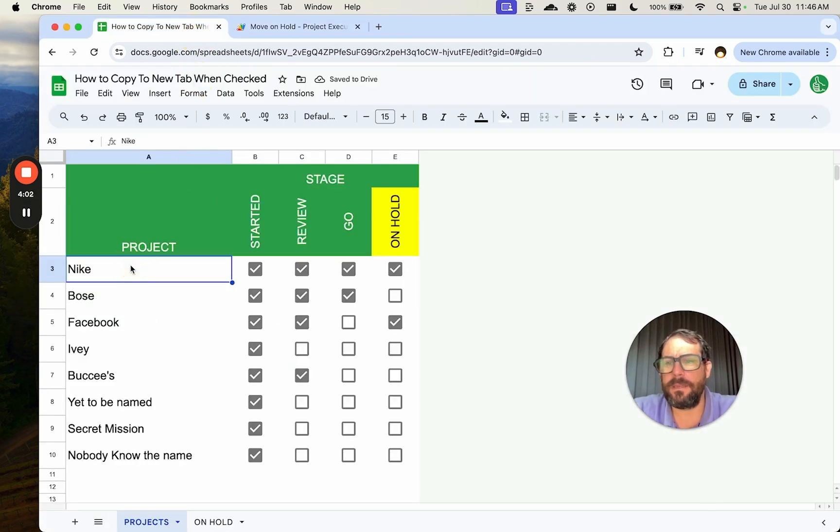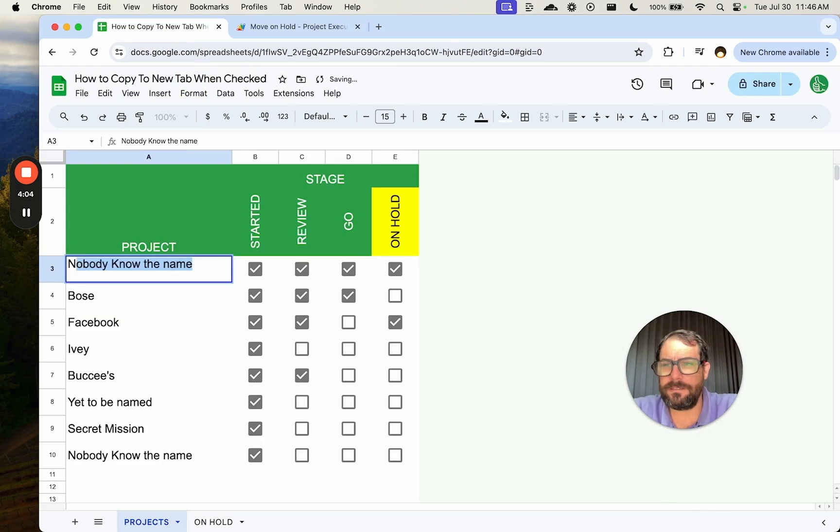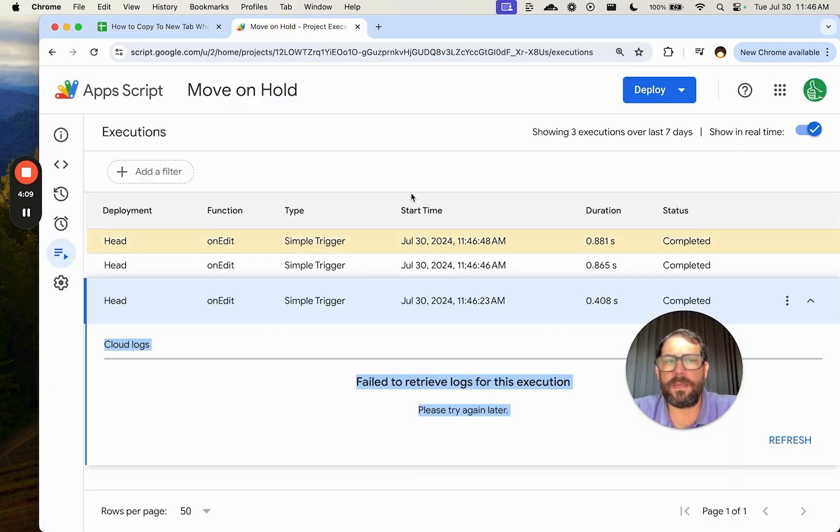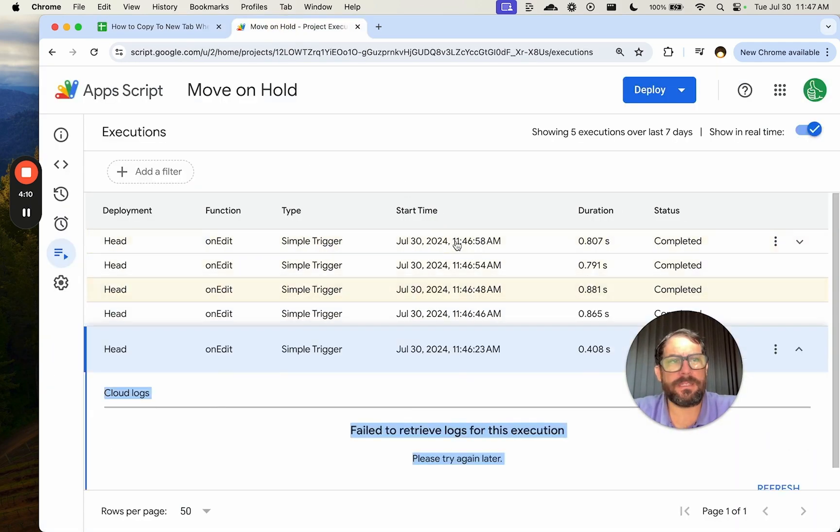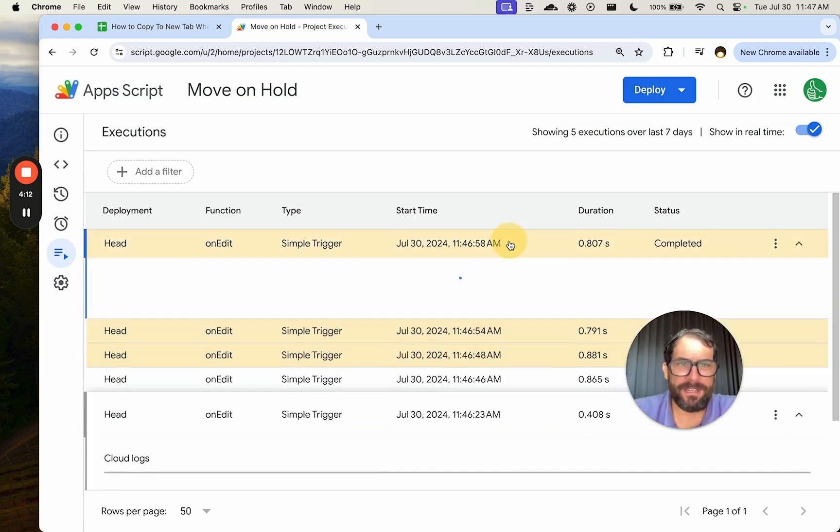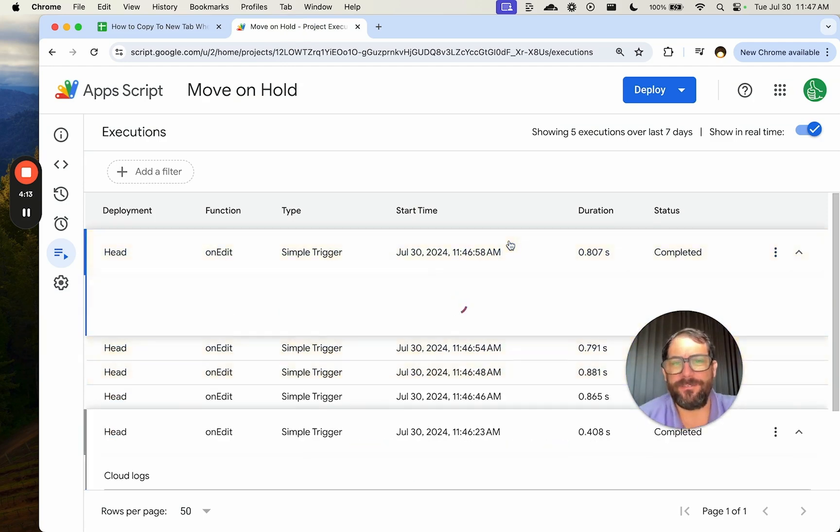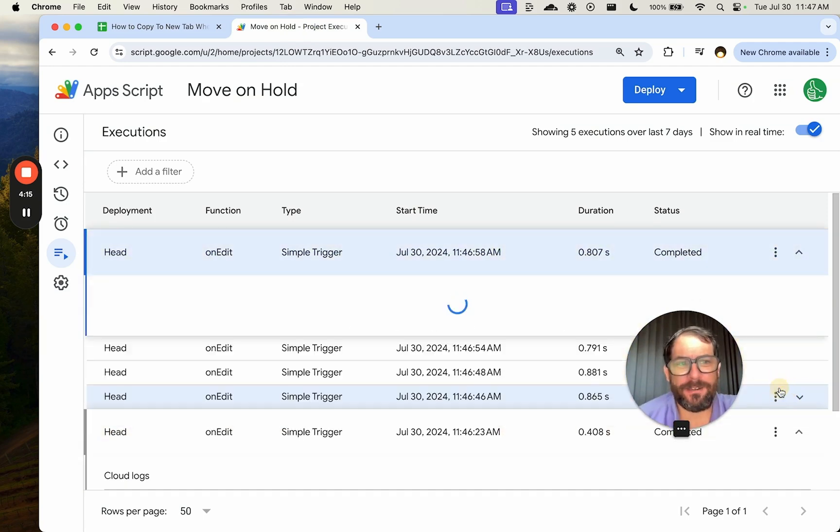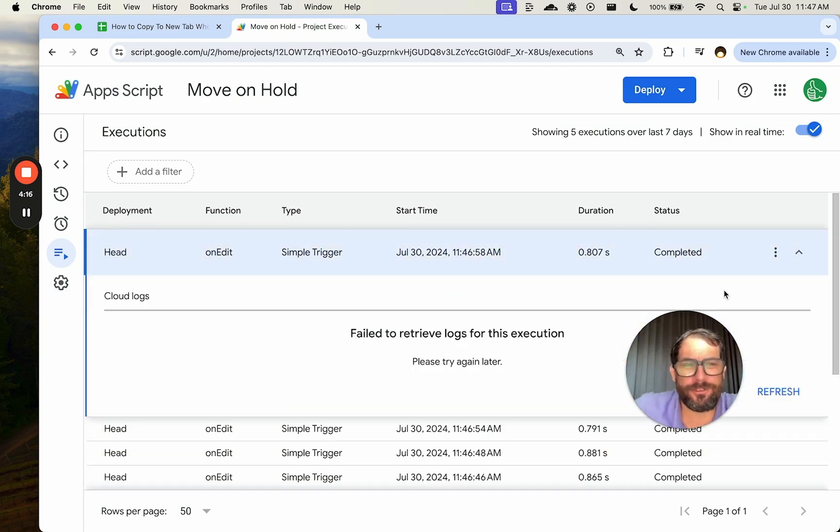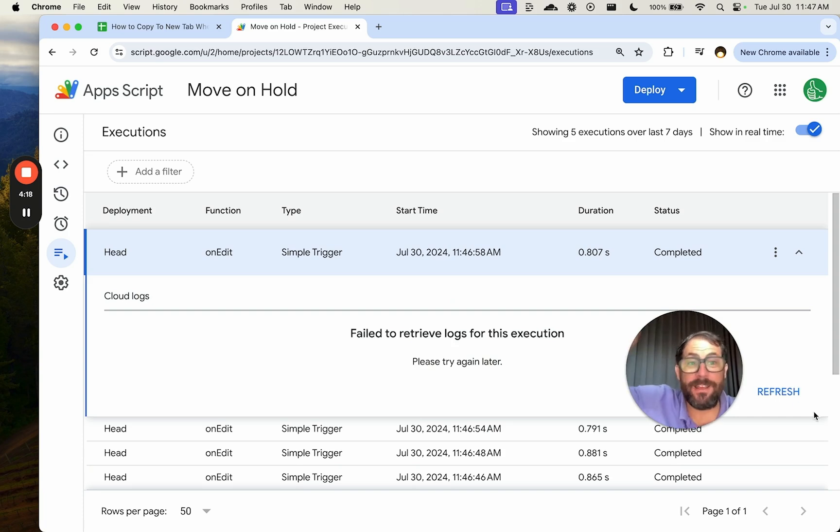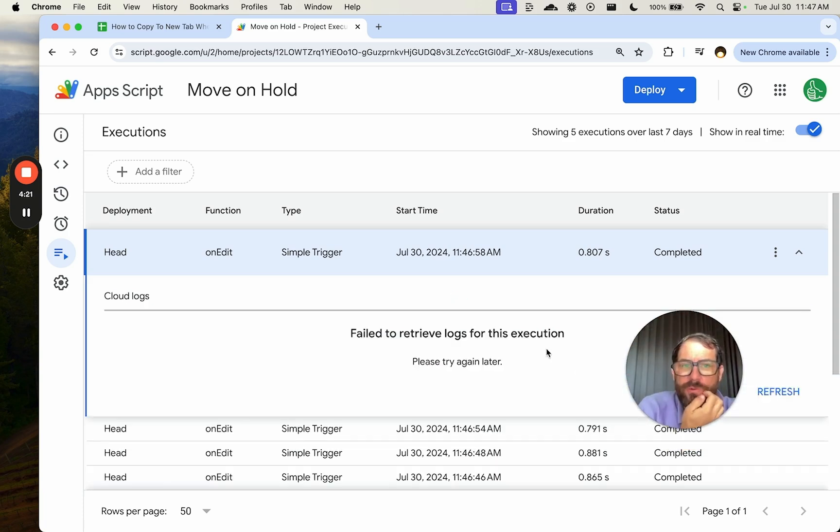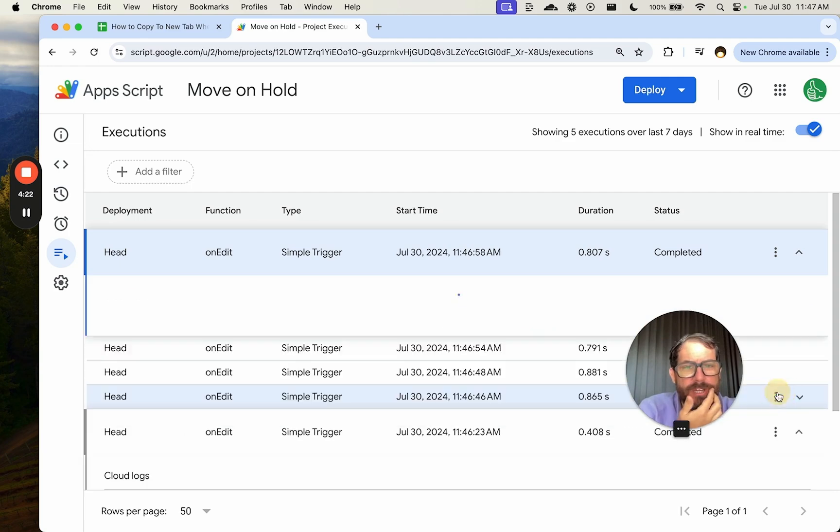I'll type in Nike's project. We'll go back here and we'll see, is this the one? Now they're coming in fast and furious. Sometimes it takes a little bit of time. Google servers have to go get it, save it, get it, and then bring it back and log it. So we'll refresh a few times.